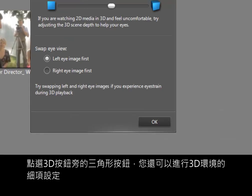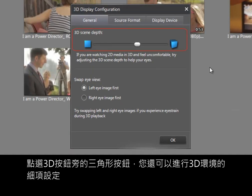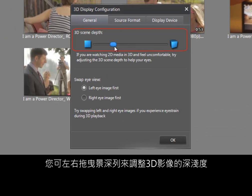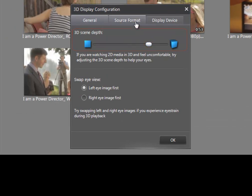To configure your 3D environment, click the triangle icon next to the 3D button. Use the slider bar to adjust 3D depth.